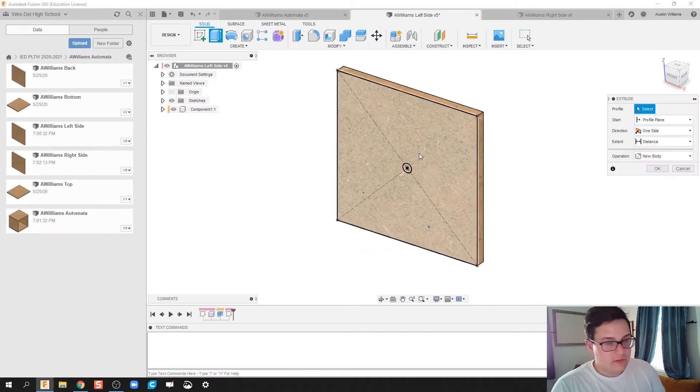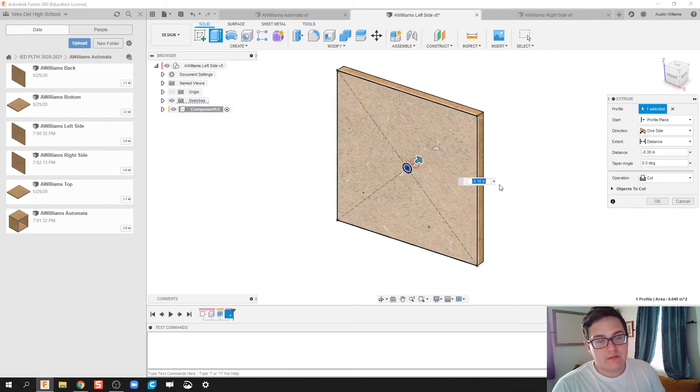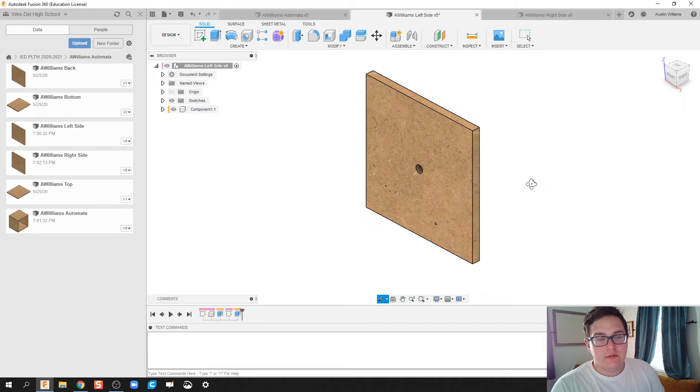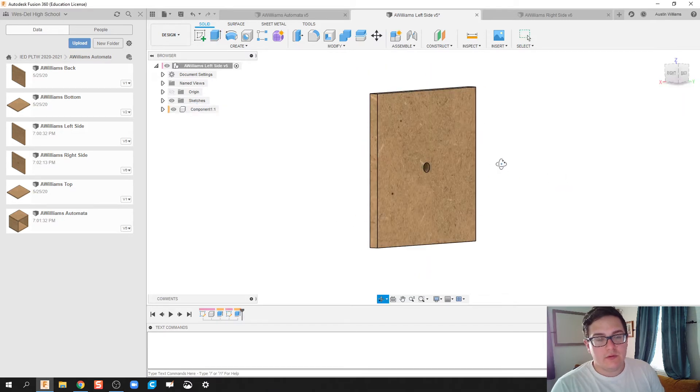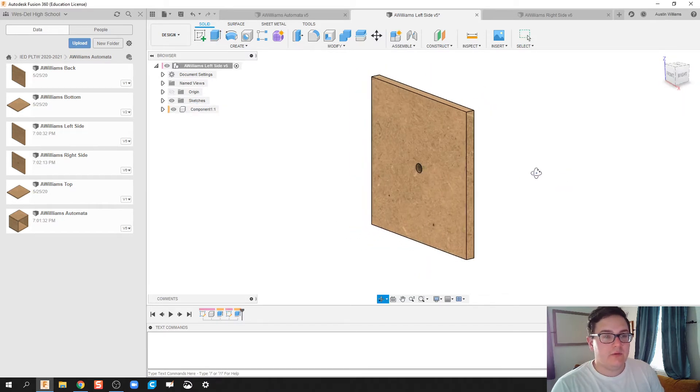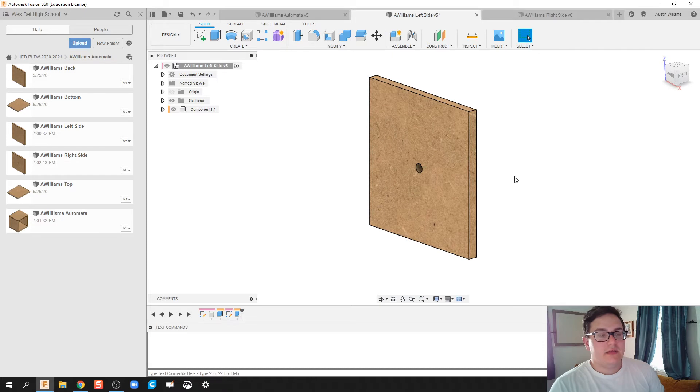We're going to go ahead and extrude this back and make that a cut. Now we have our hole going through the center of our automata.